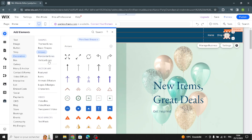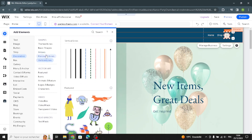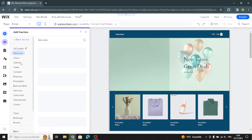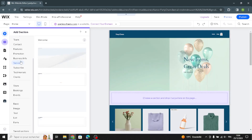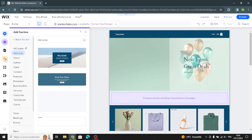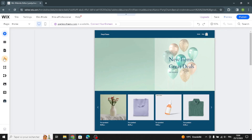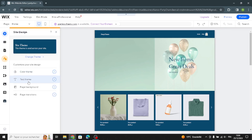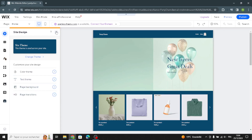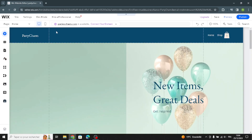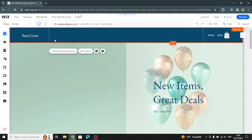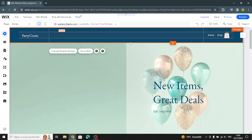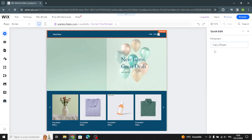If you want to add a section, click here and select what kind of section you want on your home page. If you want to design the site, click here and you can customize the color theme, text theme, page background, and page transitions.